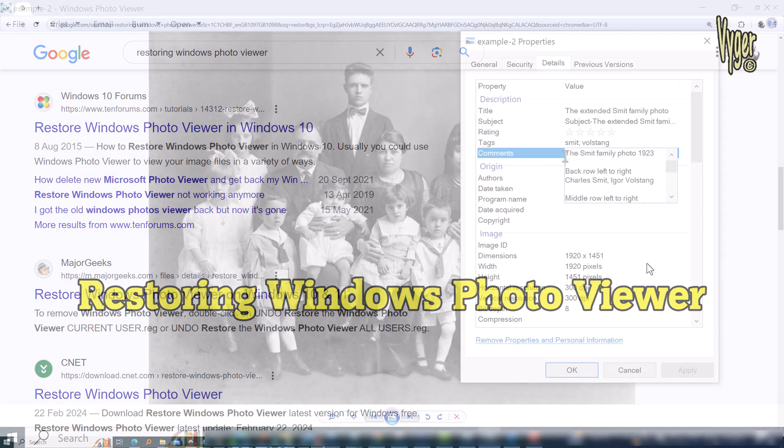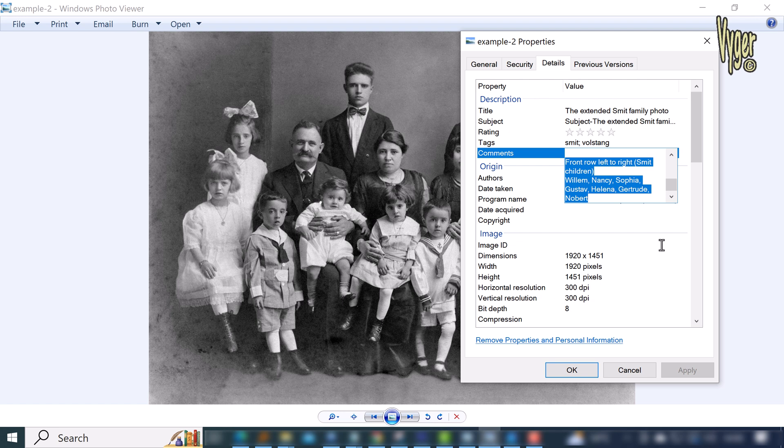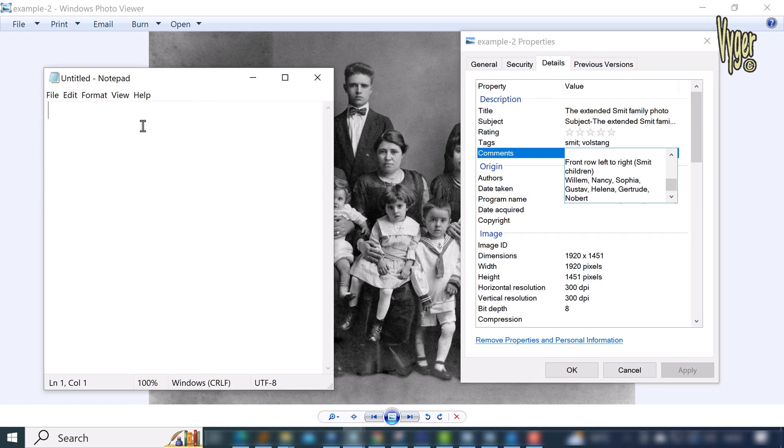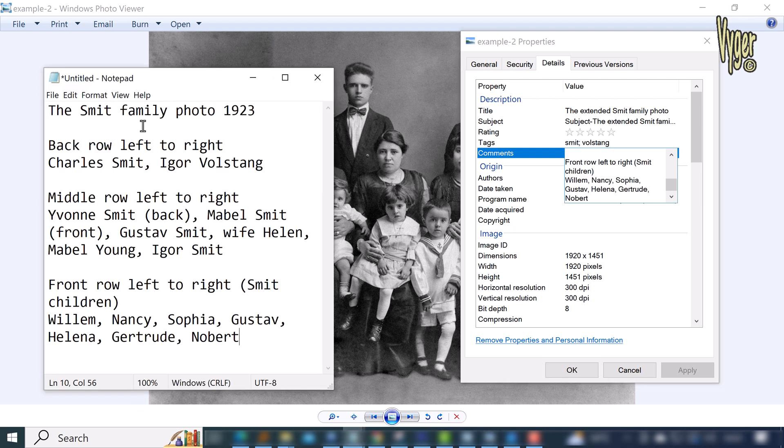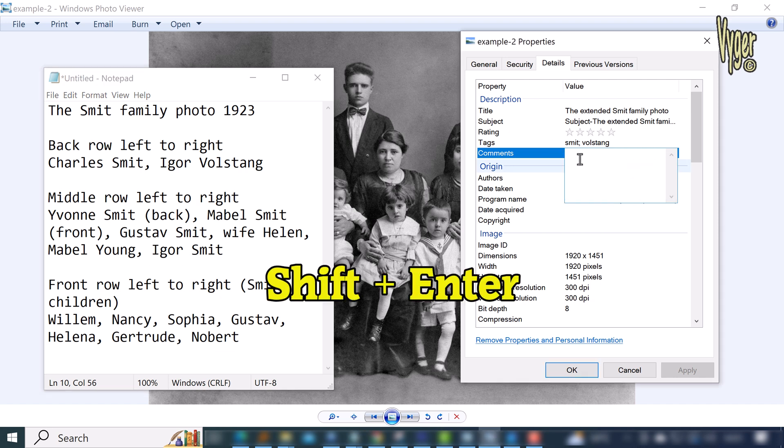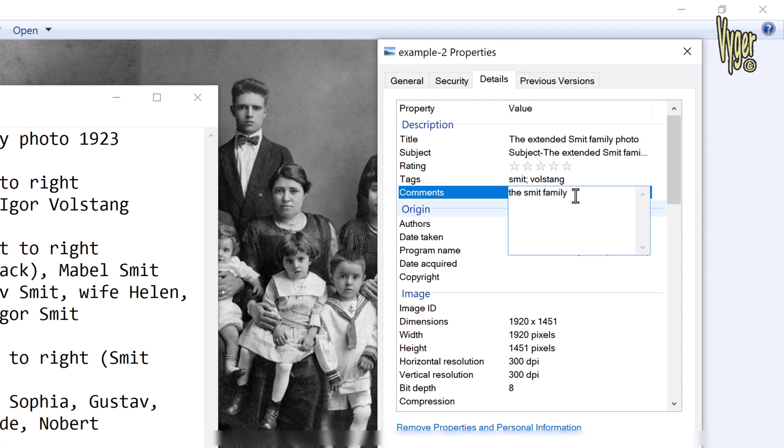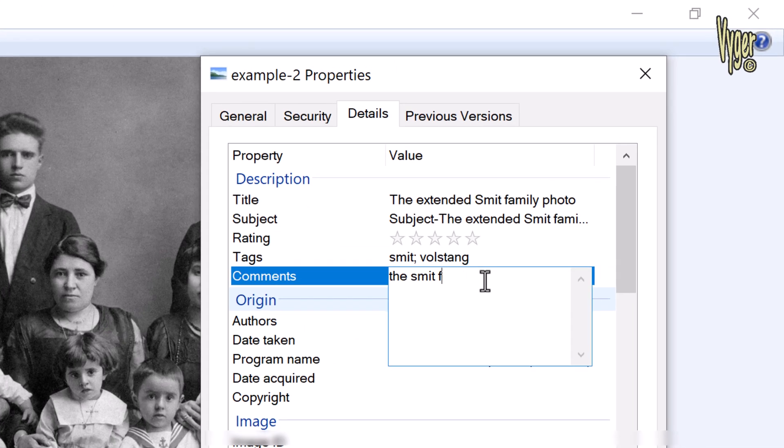A quick point about the comments field—it does not naturally accept line breaks. There are two methods to getting line breaks into the comments field. One is to copy and paste from prepared data in Notepad or another program. Another is to hold down your Shift key and press Enter when you're typing in the comments field. That will also work.